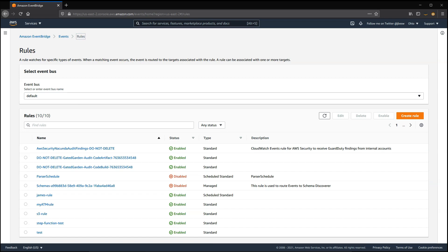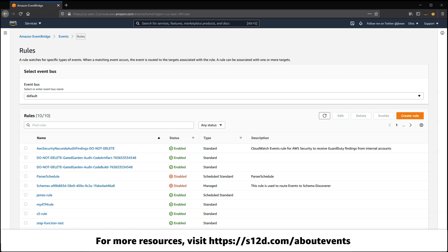Each event bus is specific to an AWS account or an AWS region. For more resources about learning about events, go to s12d.com/aboutevents. Thank you.